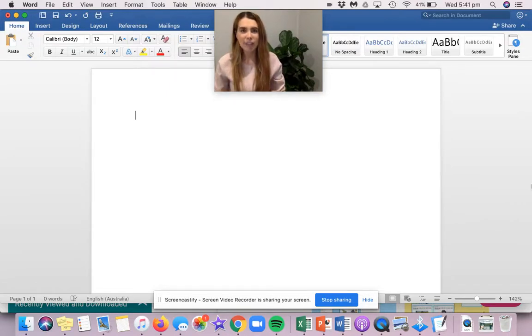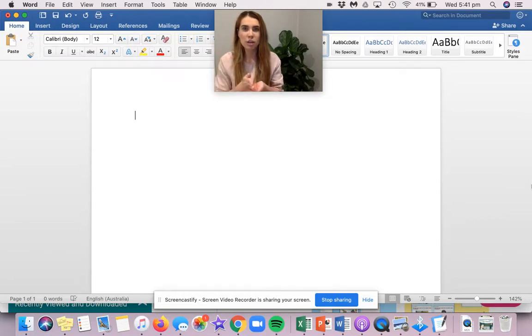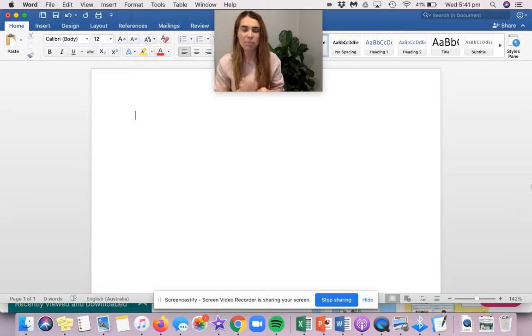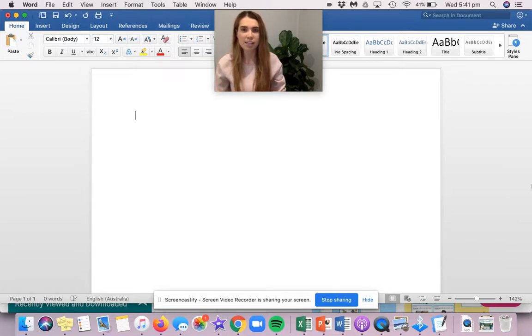A fact, on the other hand, is something that is true. There's evidence to prove it and it can't be changed. It's a fact. It's a piece of information.